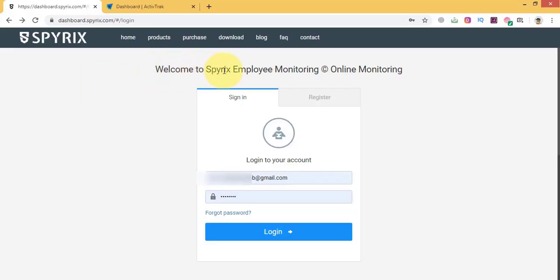Employee monitoring software is a must have tool when you want to increase productivity of your employees. It is also a good security solution for your business or company.